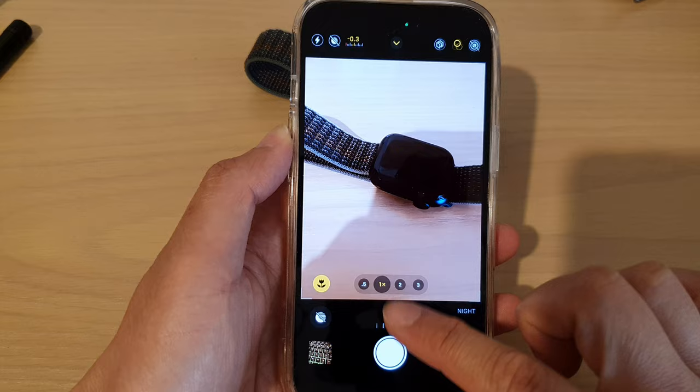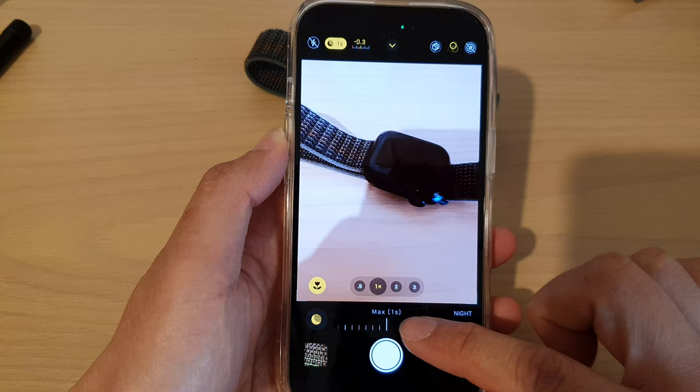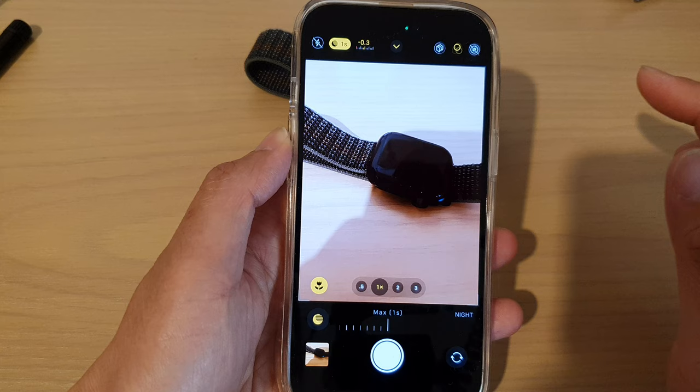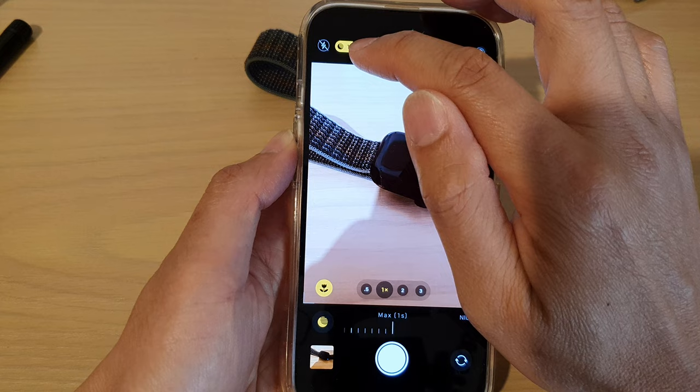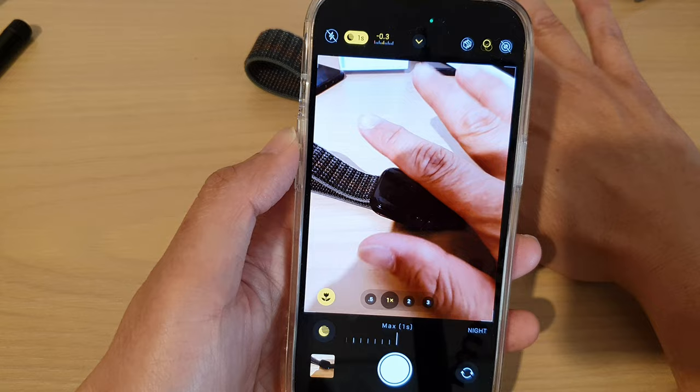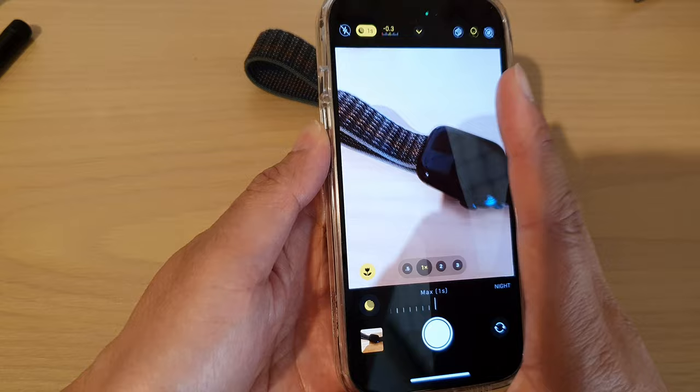The maximum is one second, but it depends on the lighting environment you are in. The darker the environment, the higher the number of seconds you can choose. At the moment, my surrounding environment is quite bright, so I can select up to one second. As it gets darker, the more time I can choose.